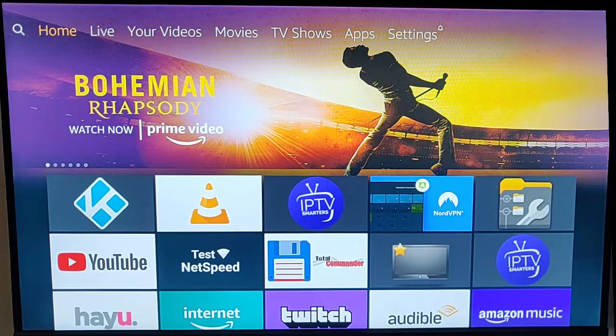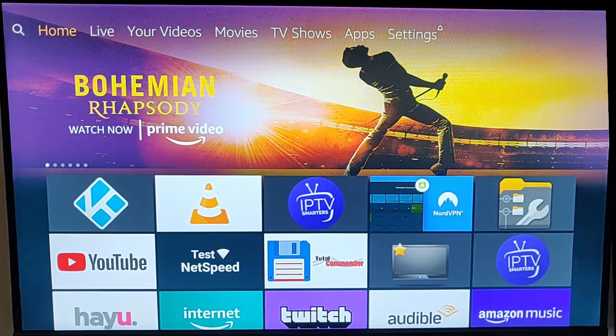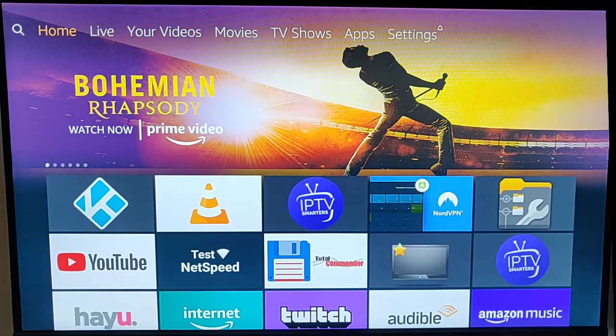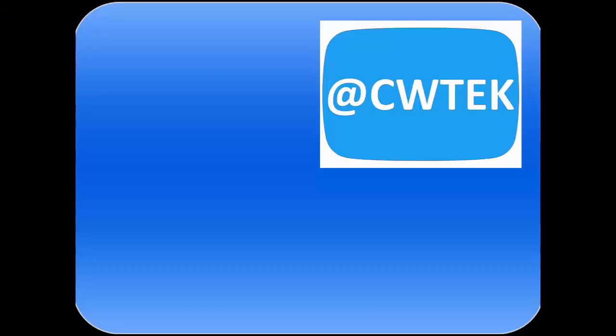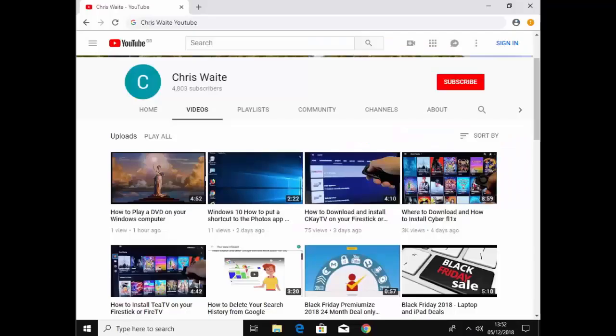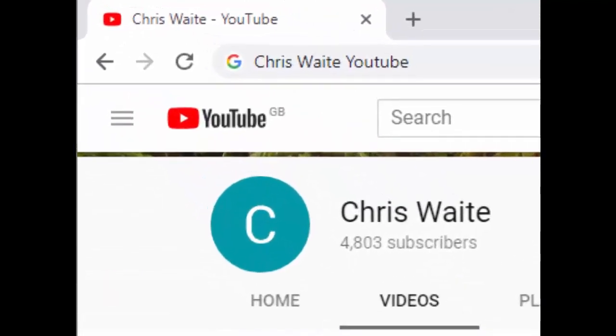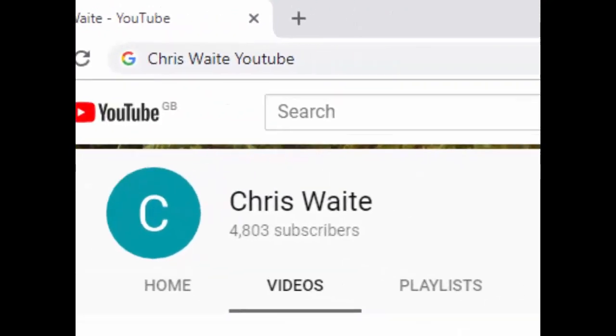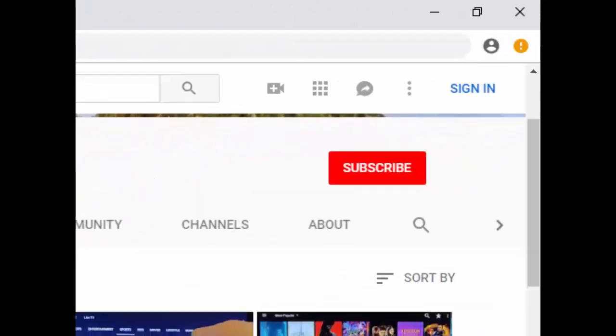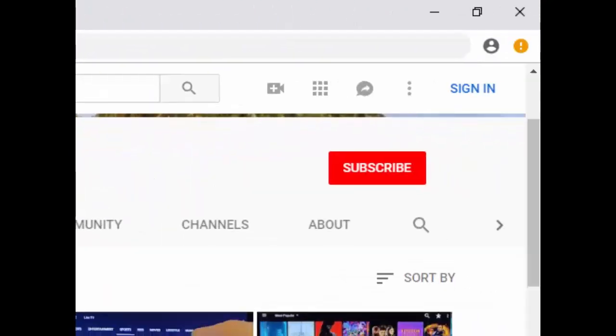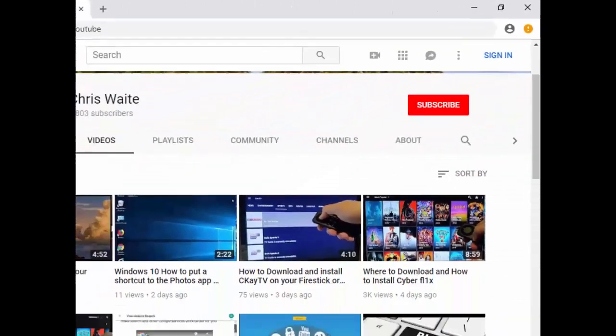Hope this guide helps, and thank you very much for watching. You can follow me on Twitter at CW Tech, and check out my other videos on my YouTube channel. Just Google Chris Waite YouTube, and don't forget to like and subscribe. Thank you for your support.